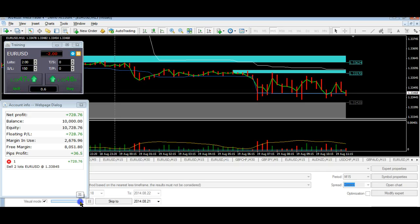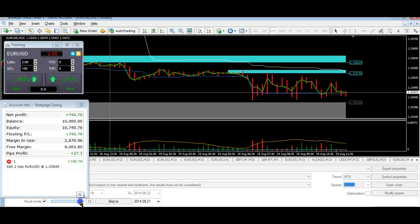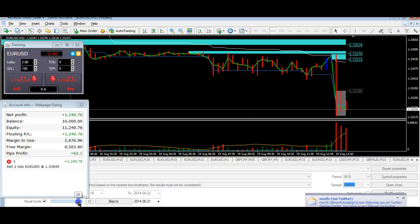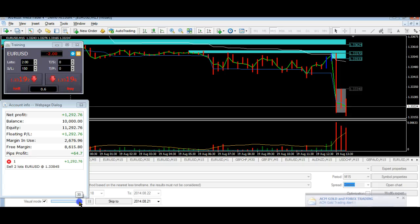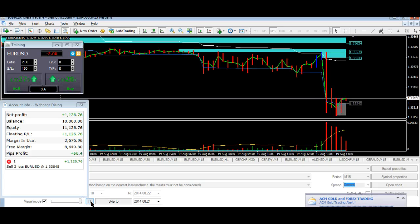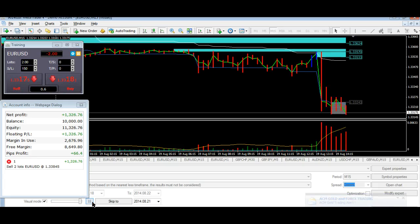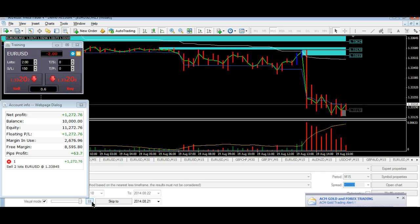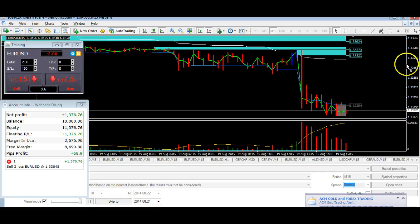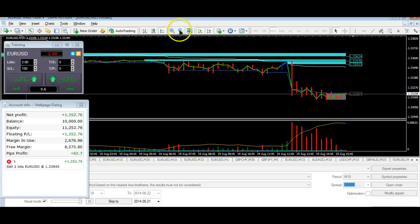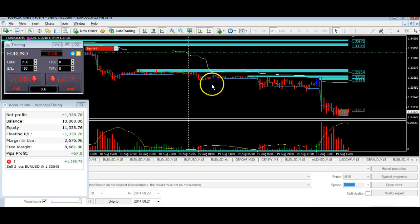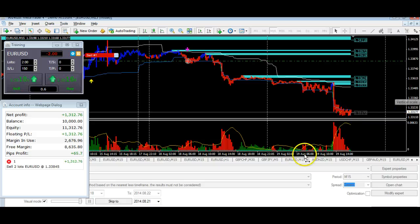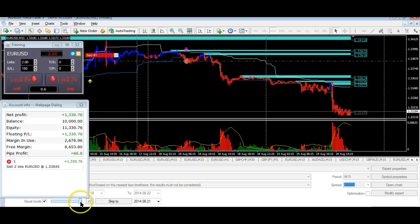We're still short from that initial entry. Speed it up a little bit more and we're still in — 19th of August. Let's give you a bit of perspective here. We got in back here and it's still running.